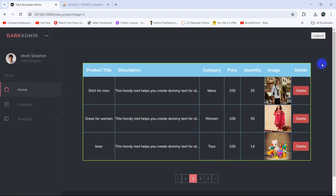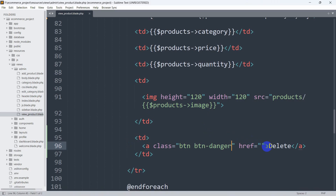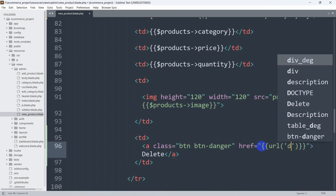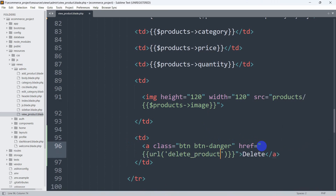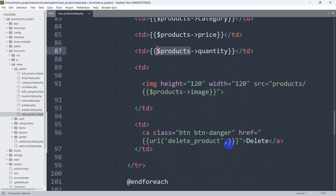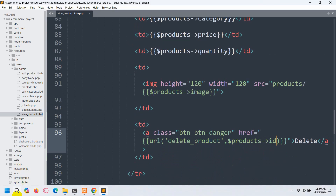There you can see we have a delete button now. When you click on this delete button it will delete that certain row. So in this anchor tag's href we'll say URL to 'delete_product', and we need to get the product ID. We use the dollar product arrow notation to get quantity, price, category — so similarly we'll say dollar product arrow id.